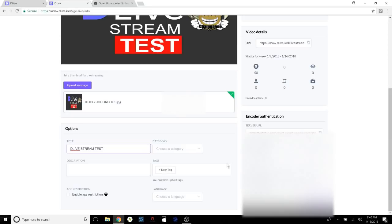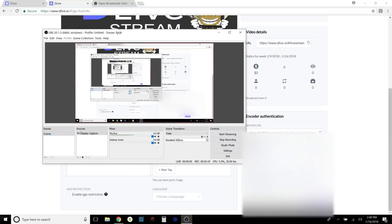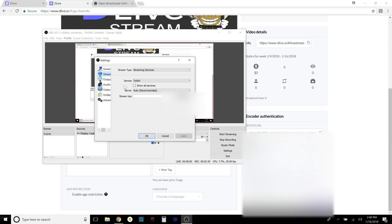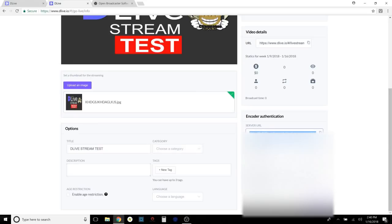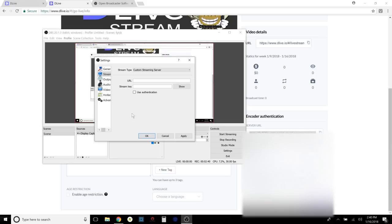So what you do is go to the OBS software and set up your source — either display capture or your camera. In my case the source is the display. I've turned on the mixer to have my mic plugged in; you can also use your computer mic and enable desktop audio. Then go to Settings, click Streaming, and this is where you input the information. Set the stream type to 'Custom Streaming Server,' then copy and paste all the credentials from D.Live into OBS.